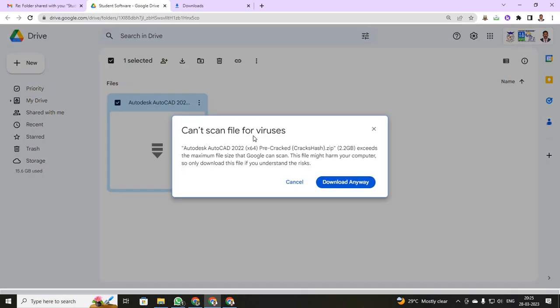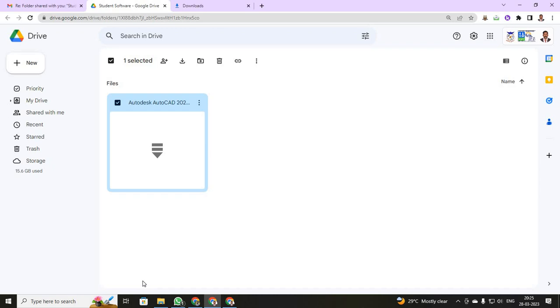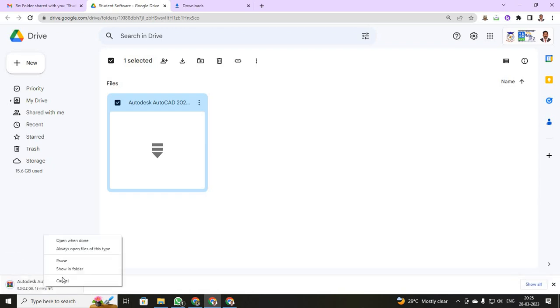It will be saying that it will be having a virus content. You just click download anyway. When you click download anyway, your software will be starting to download.